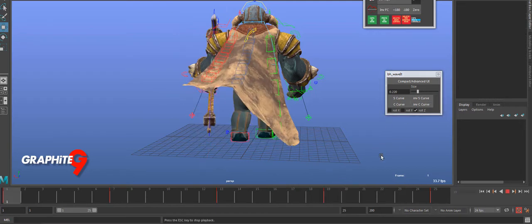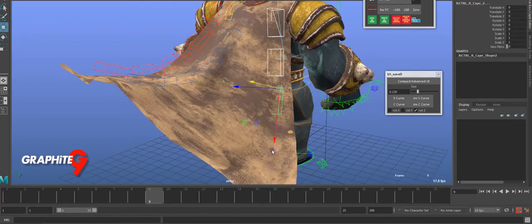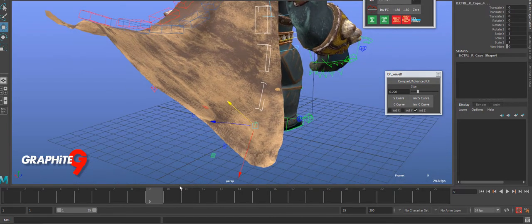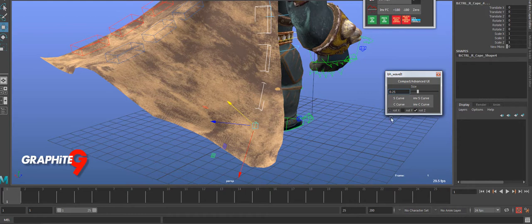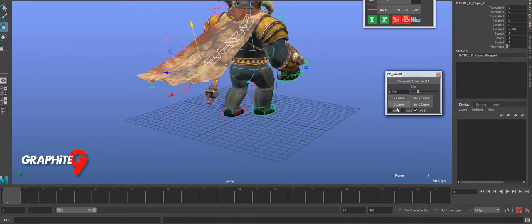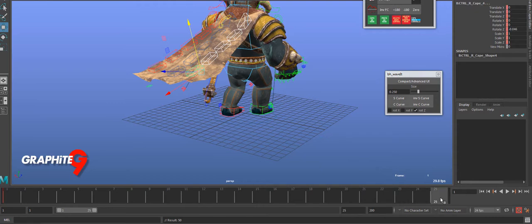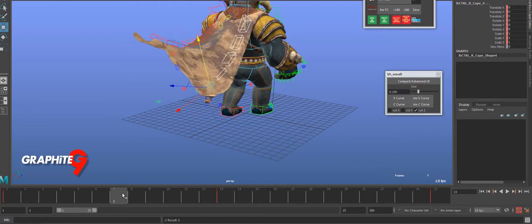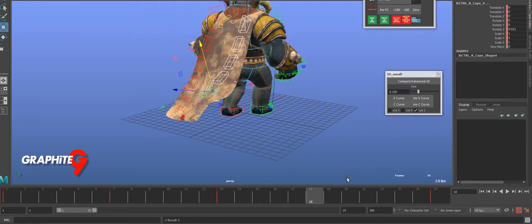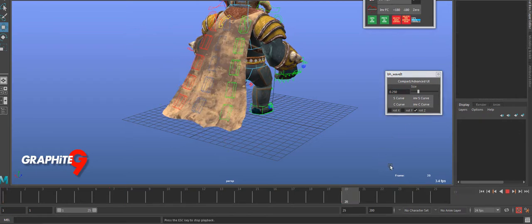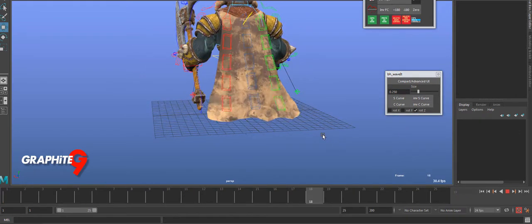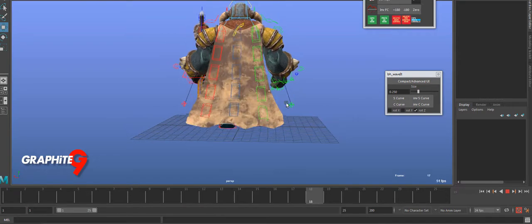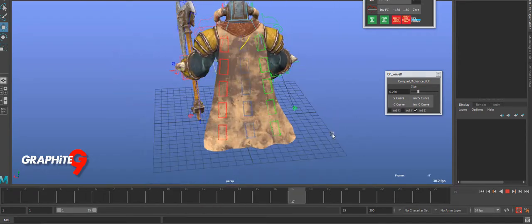Last one. This one I might make it a little bit bigger as well. Let's again just do an S curve, key it, key it, inverse S curve, C curve, inverse C curve. So I've got a slightly different size for each section.